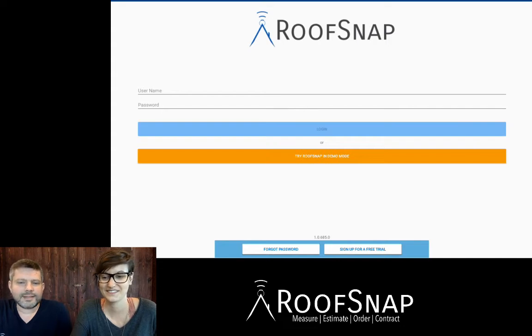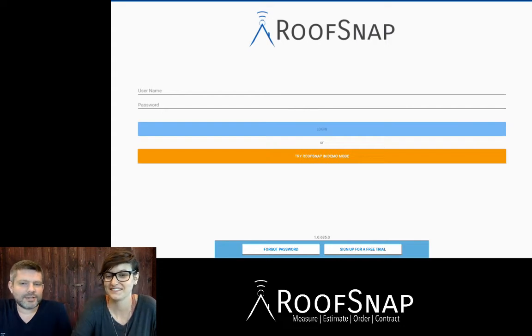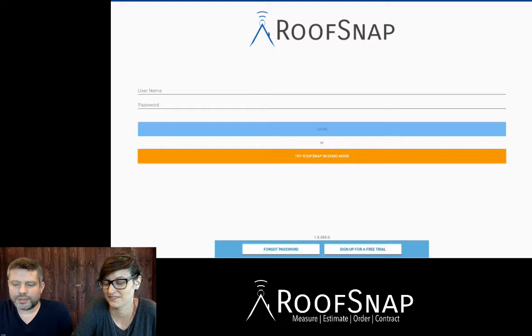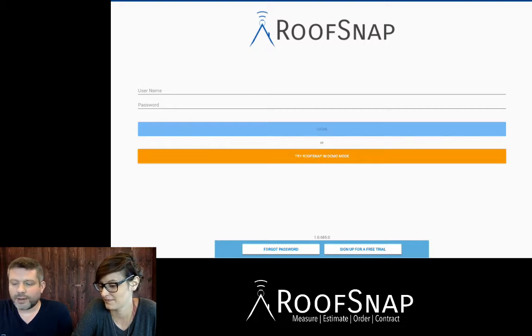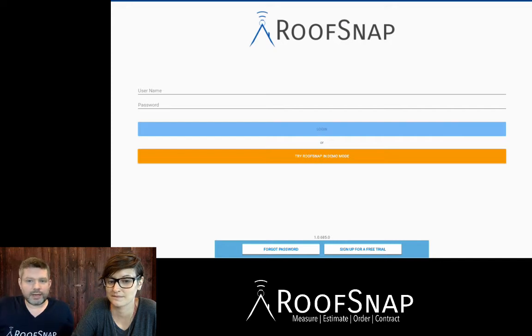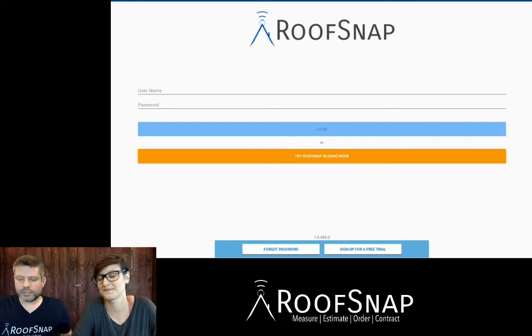Hi guys, this is Jason here at RoofSnap. Hi, I'm Katrina. And today we are doing another video on RoofSnap, one of those frequently asked questions. And we are talking about Android, our new Android version.